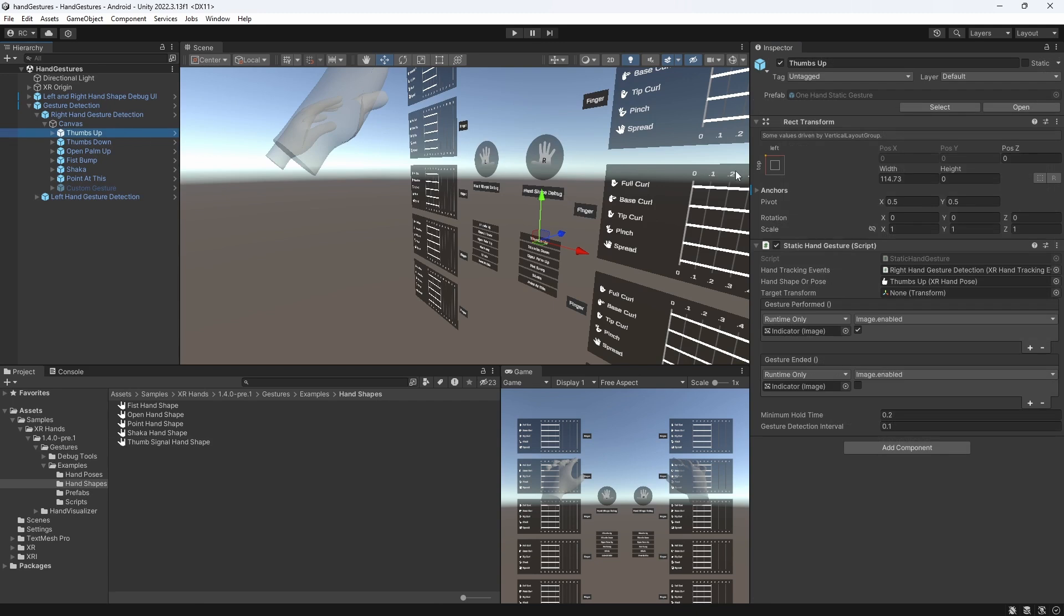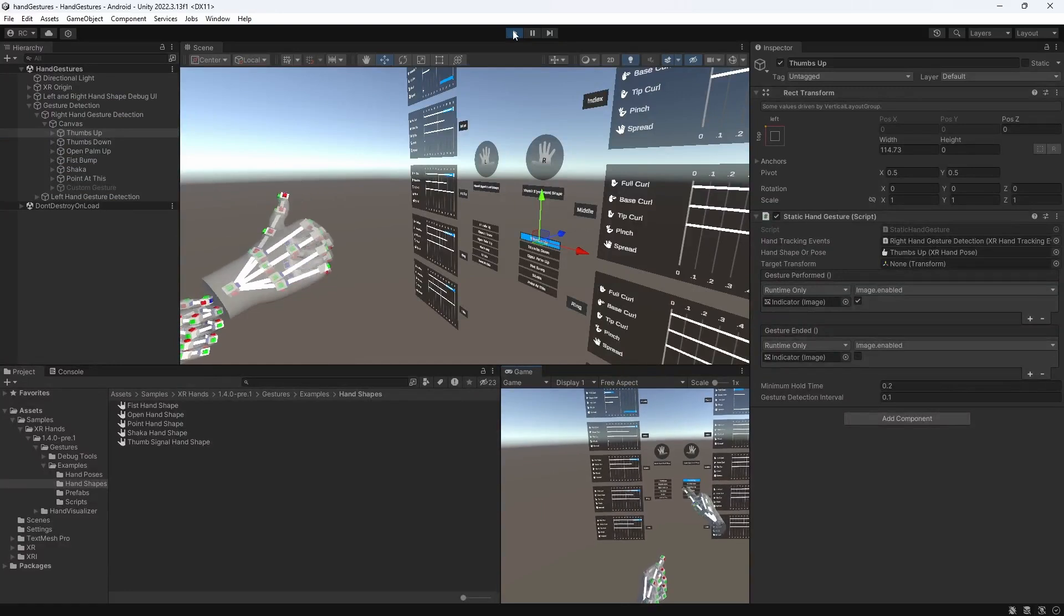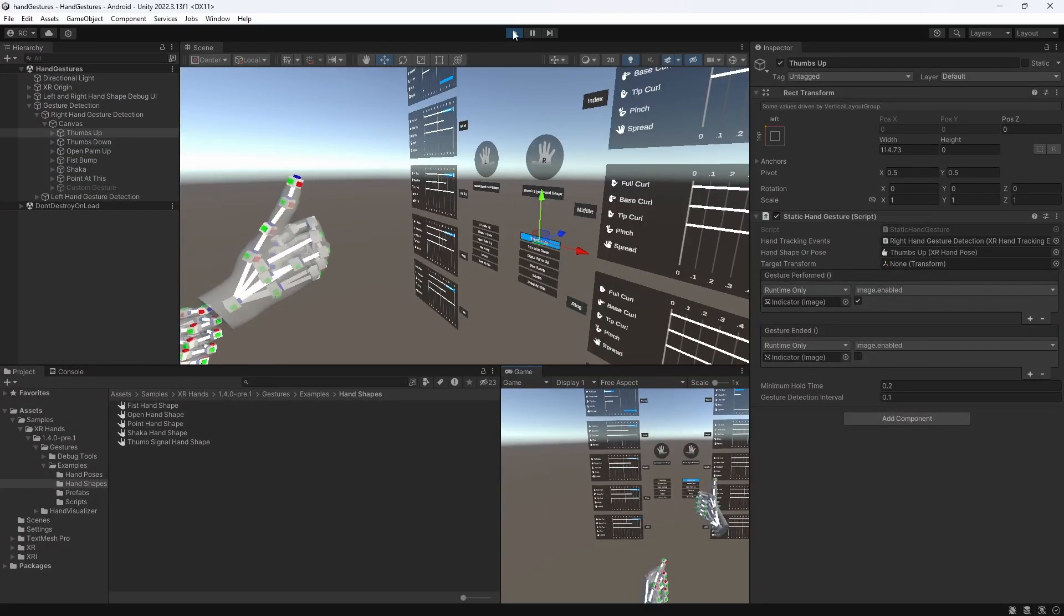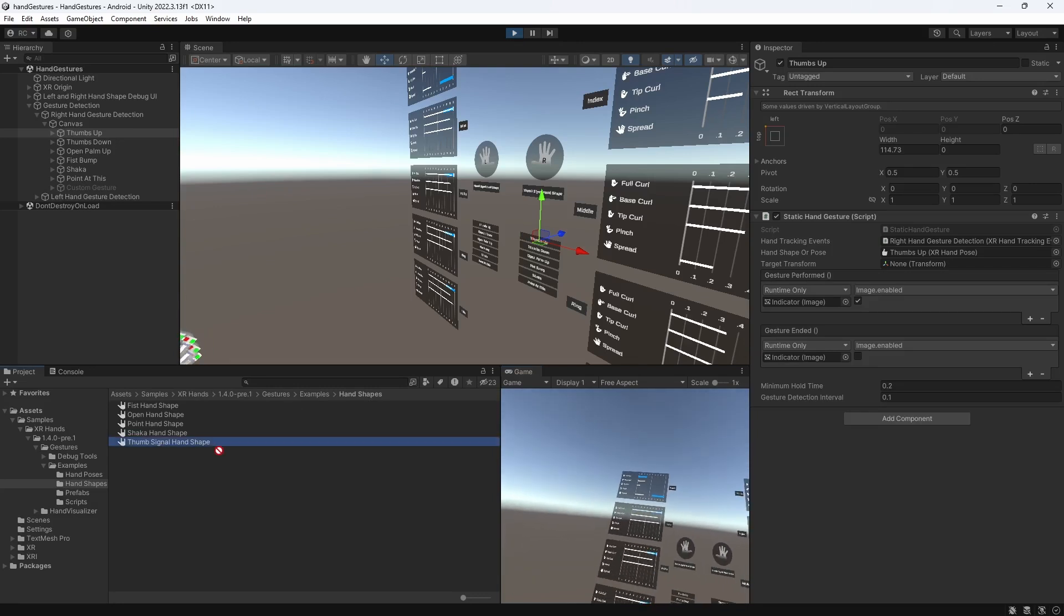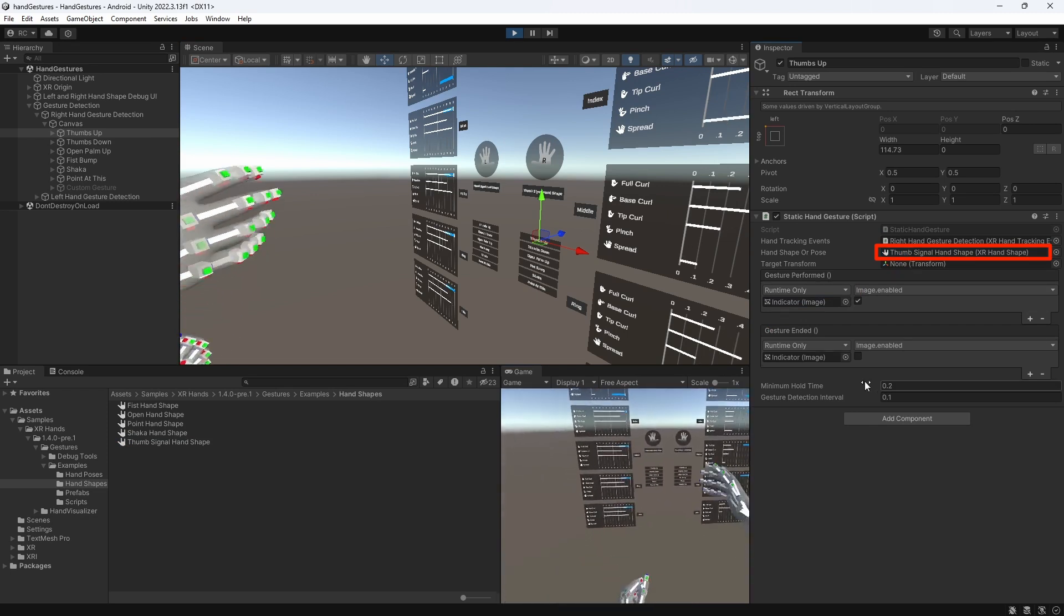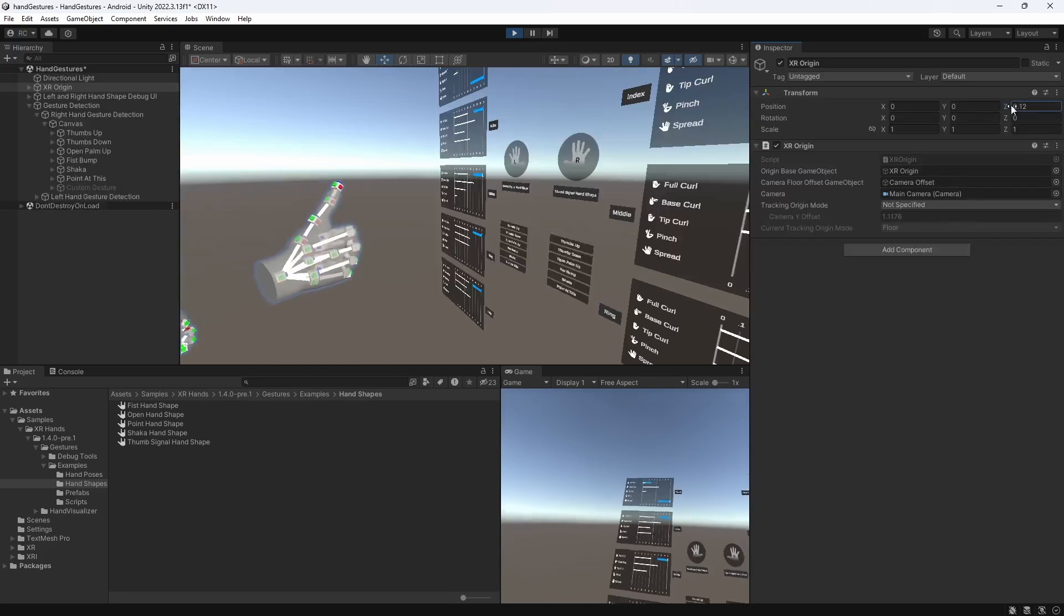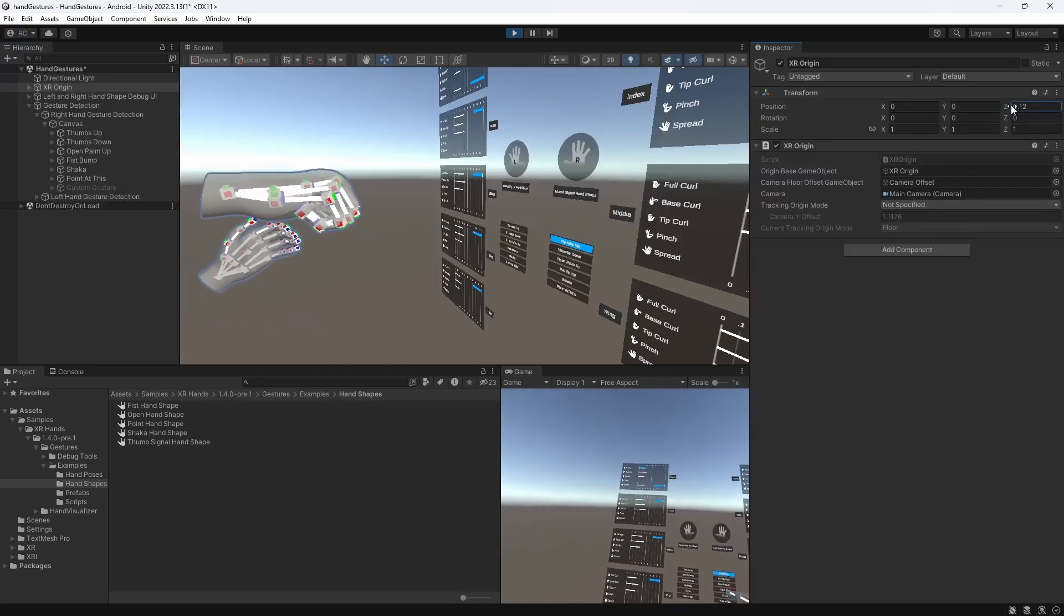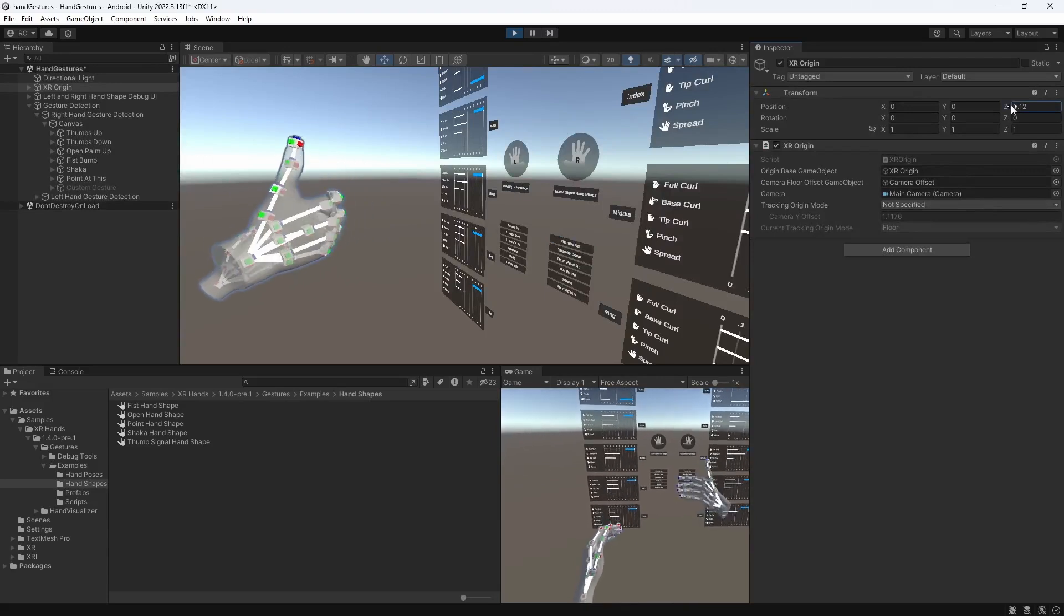To recap, we go back to our thumbs-up gesture in our scene and look at the static hand gesture component. Unity has used a hand pose to detect the thumbs-up gesture, which means not only the thumb signal hand shape must be correct, but additionally, the orientation conditions have to be met. Now, if we don't really mind in which direction our hand is pointing, we don't need to use a hand pose at all and can directly assign the hand shape to the static hand gesture component. If we now test the scene, you can see that no matter in which direction we hold our thumb, the gesture performed event will be called.